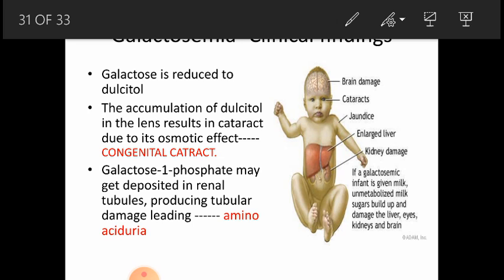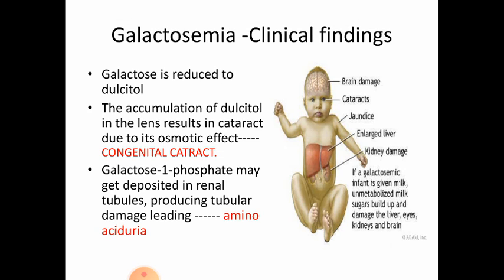The clinical findings to remember include brain damage, cataract, jaundice, enlargement of liver, and kidney damage. If a galactosemic infant is given milk, unmetabolized milk sugar builds up, damaging the liver, eyes, kidney, and brain. Galactose is reduced to dulcitol, and the accumulation of dulcitol in the lens results in cataract due to its osmotic effect.